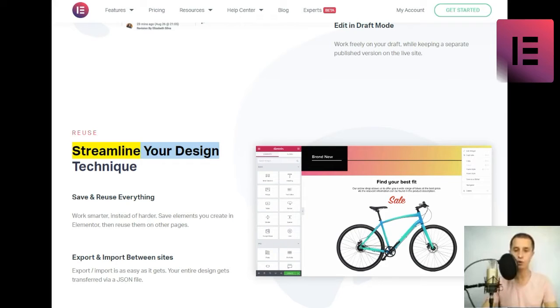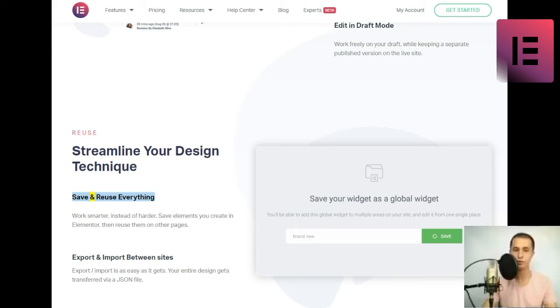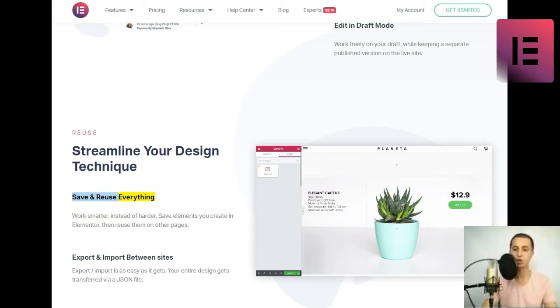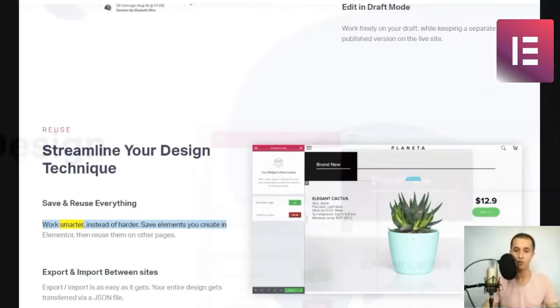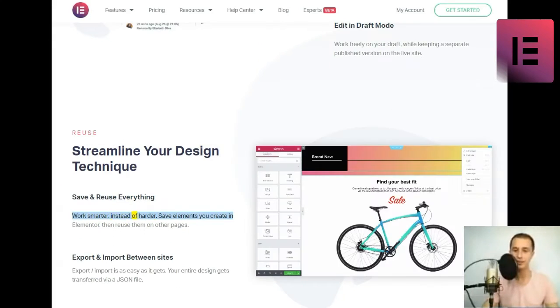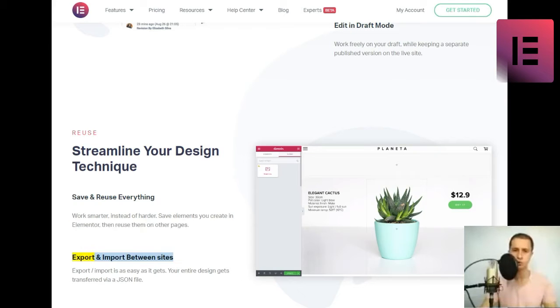Reuse. Streamline your design technique. Save and reuse everything. Work smarter, instead of harder. Save elements you create in Elementor, then reuse them on other pages.